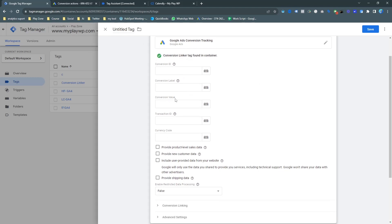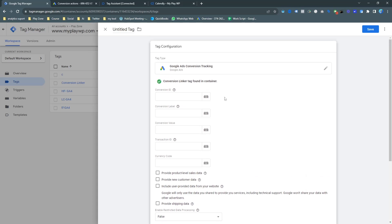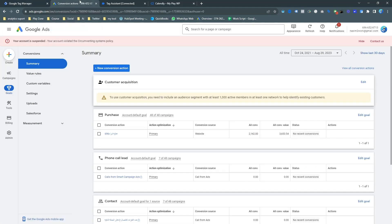Simply follow these steps. Save it. And the linker tag is now okay. Now you need a conversion ID and conversion label. For this tutorial, I don't actually need conversion value, transaction ID, or currency code. It's not important because it's for e-commerce.